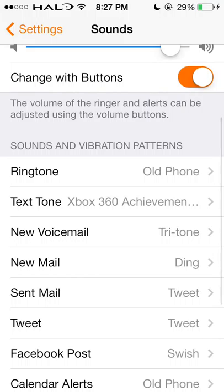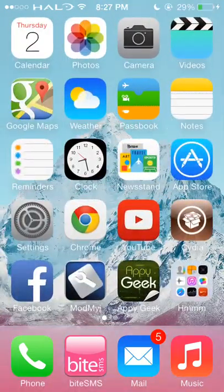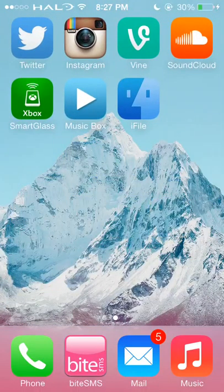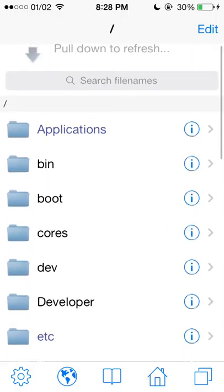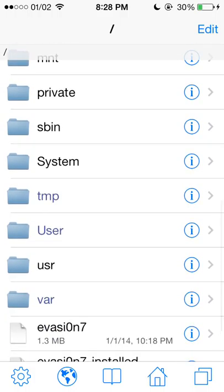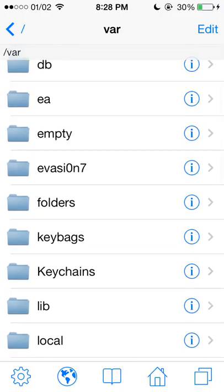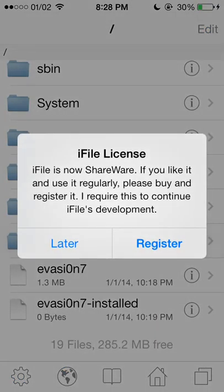So that is Unlimtones. One is iFile. iFile is not in beta, but you do need to pay for it. iFile is very cool for navigating the root of your phone — you have all your different files here. If you're familiar with navigating this, it's very useful.